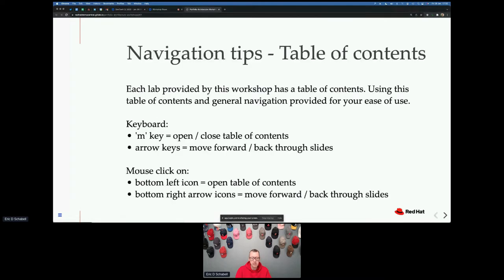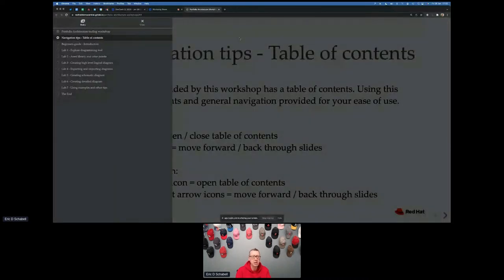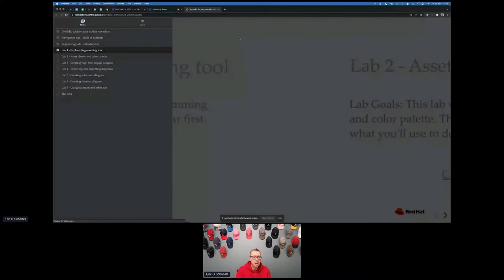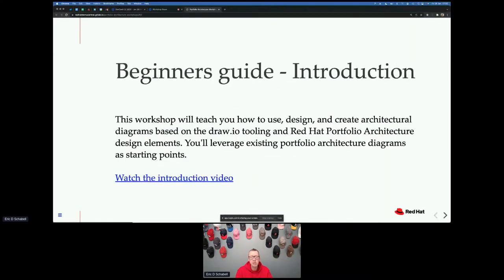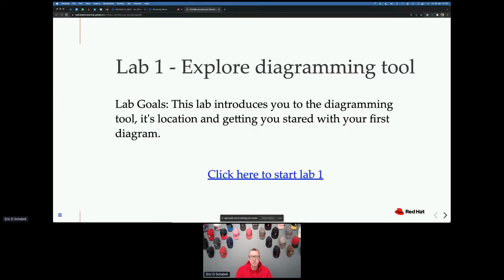What we've done is put this together, and when you get in there if you ever get lost just hit the M key and it gives you a nice table of contents on the left side. There's a couple of phases. The first part is an introduction video. You're going to walk through several labs. The first one introduces you to the tooling. All the tooling is open source based on the original drawio.net tooling. We've redeployed that with a configuration on top that includes all the icons and templates for you to use.